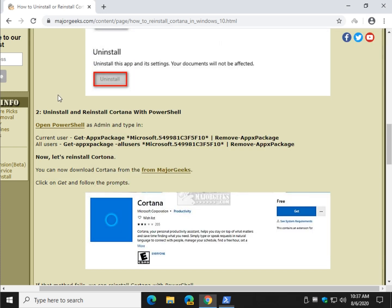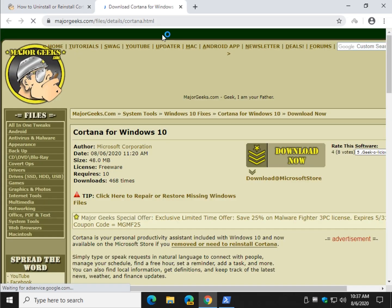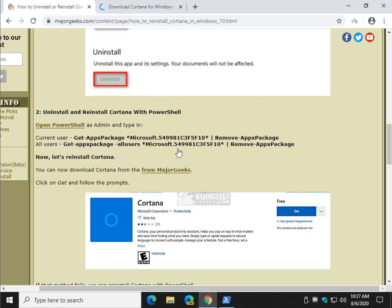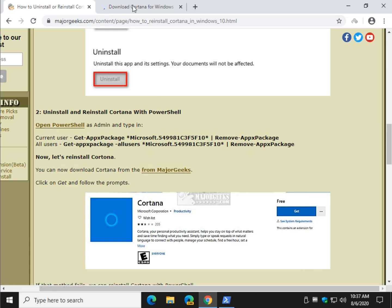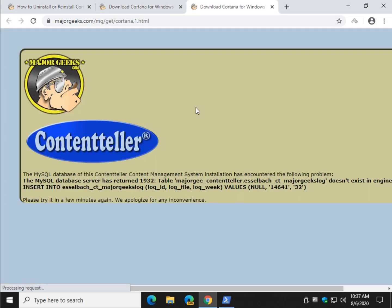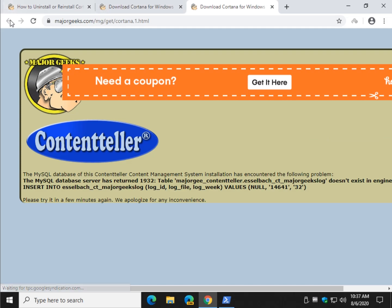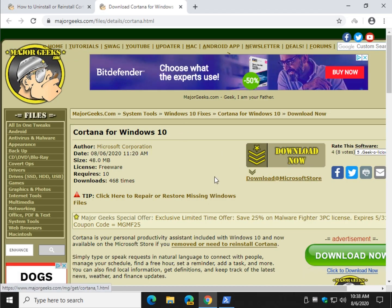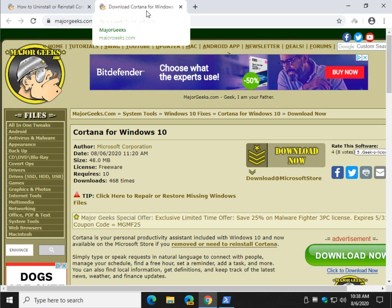Two ways you can do that. You used to have to do it with PowerShell, but Microsoft has now added it to the Microsoft Store. So you can follow this link right here. When you click on download now, it should take you to the Microsoft Store. Once you get to the Microsoft Store...